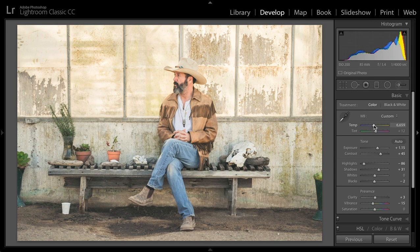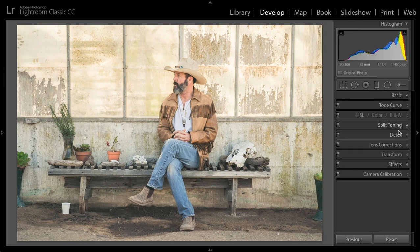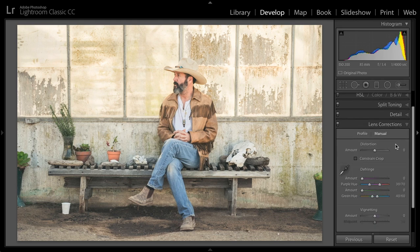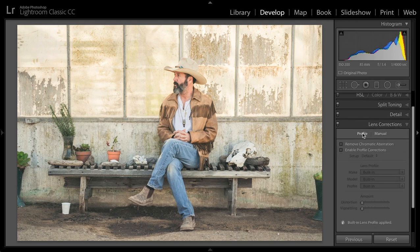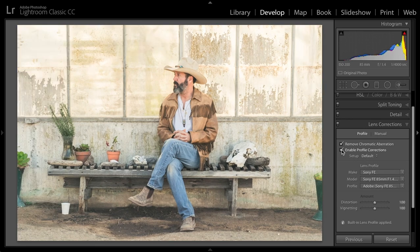This image was captured on a Sony A9 with an 85mm lens. So it doesn't have a lot of distortion, but I still need to go down to some of my controls here. I'll start off with lens corrections, and I want to turn on — or turn it on so that — chromatic aberration is removed. Then enable my profile correction.